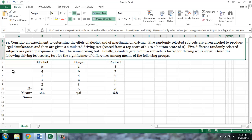For our example I will use question number 14 from the ANOVA chapter in your textbook, which states: consider an experiment to determine the effects of alcohol and of marijuana on driving. Five randomly selected subjects are given alcohol to produce legal drunkenness and then are given a simulated driving test scored from a top score of 10 to a bottom score of 0. Five different randomly selected subjects are given marijuana and then the same driving test.